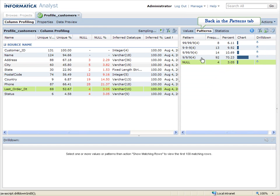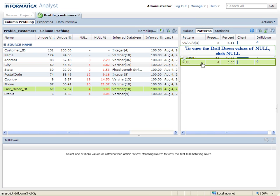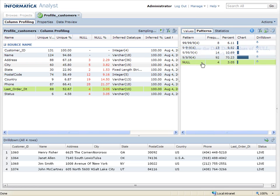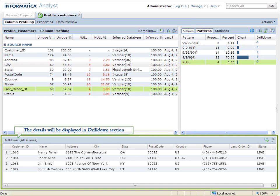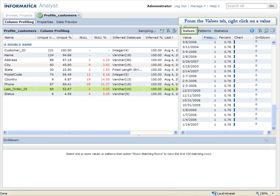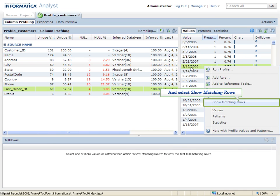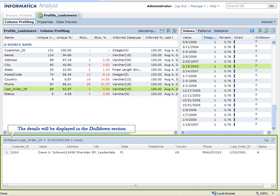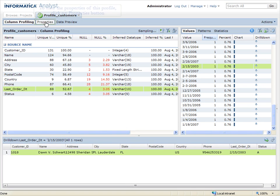Back in the Patterns tab, to view the Drill Down values of Null, click Null. The details will be displayed in Drill Down section. From the Values tab, right click on a value and select Show Matching Rows. The details will be displayed in the Drill Down section.